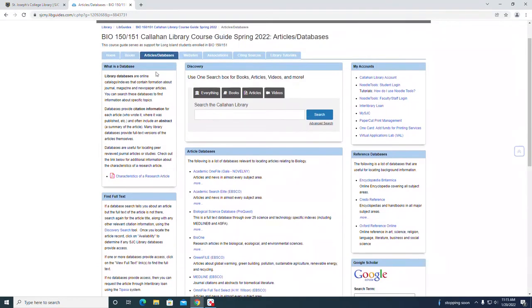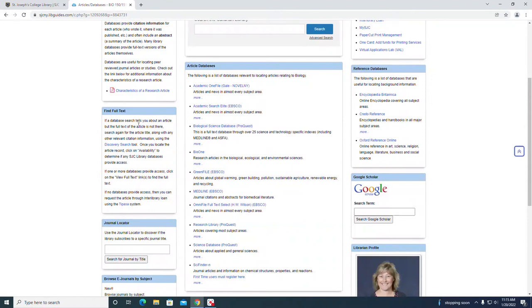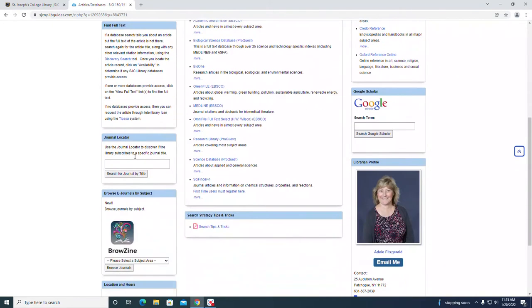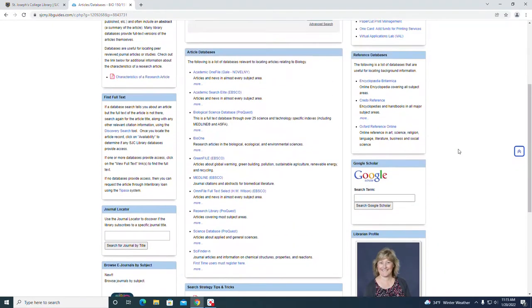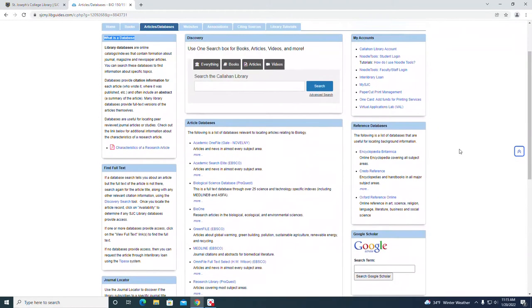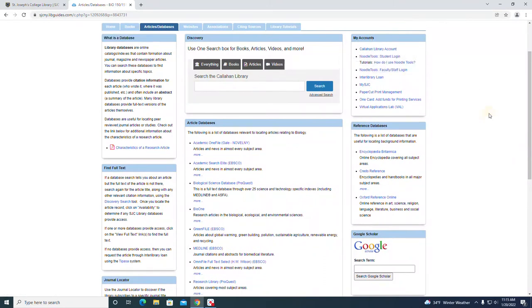On this page is also additional information about what is a database, how to find full text, how to find journals, and your accounts at the top right.